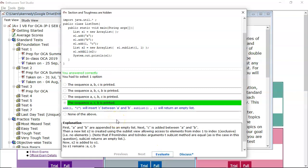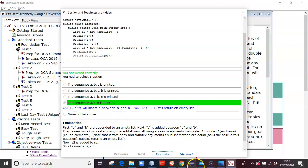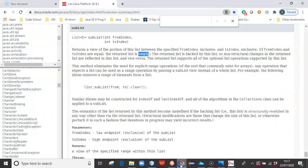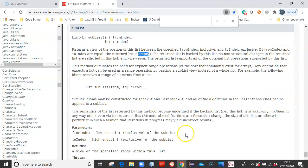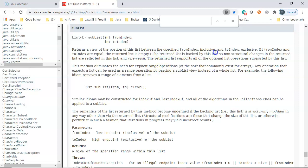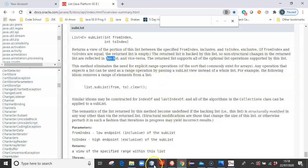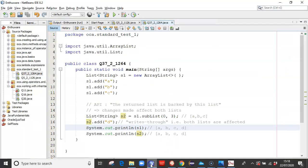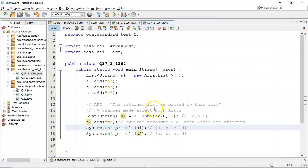Now there is just something I would like to show you in NetBeans with regard to the sublist. So if I go back here just for a second, this is what I want to talk about. The returned list is backed by the list. So non-structural changes in the returned list are reflected in this list and vice versa. So what does that mean? Well, let's take an example here.